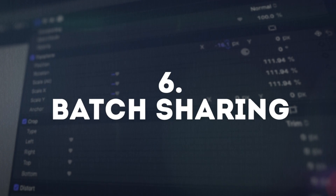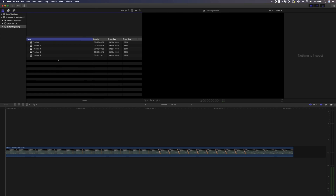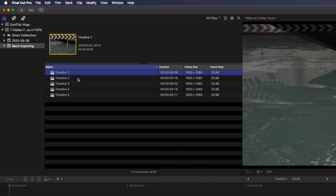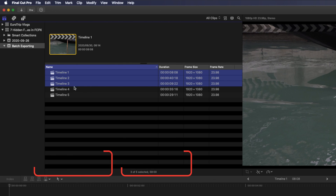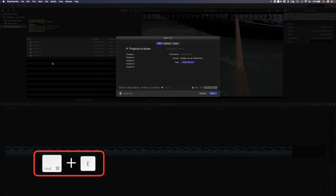Number six is the batch sharing feature. This is a really simple one but super handy if you often need to export multiple edits one after the other. Before discovering this feature I used to double click on timeline number one, hit Command+E, choose the destination and export, then double click on number two and repeat for all the timelines I needed to export. But with batch sharing, all you need to do is select all the timelines you want to export by shift clicking or using Command to select individual timelines, then hit Command+E to export them all to the same destination one after the other.